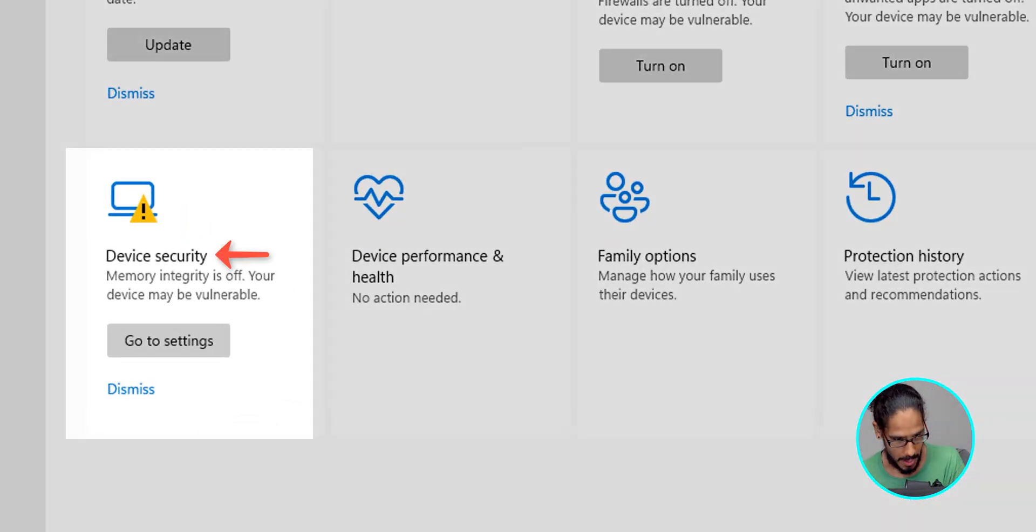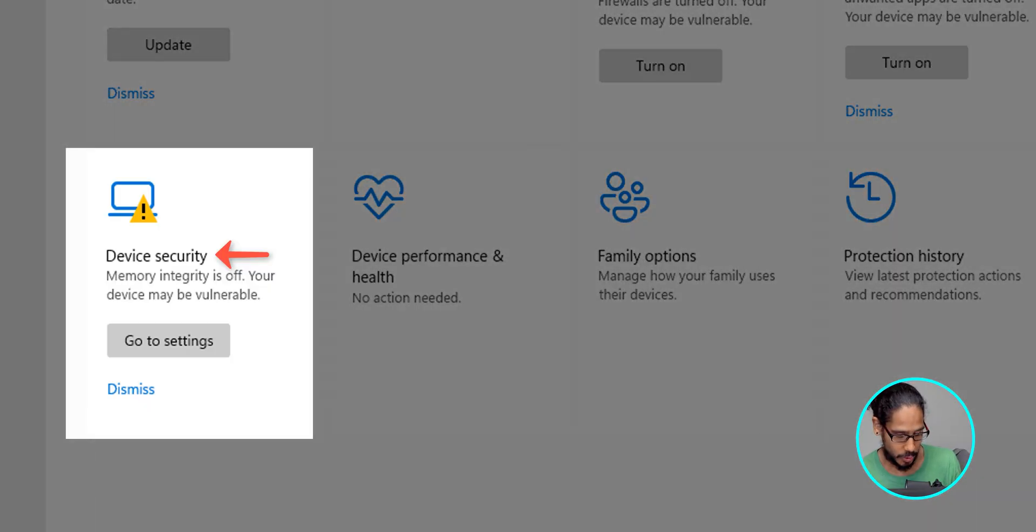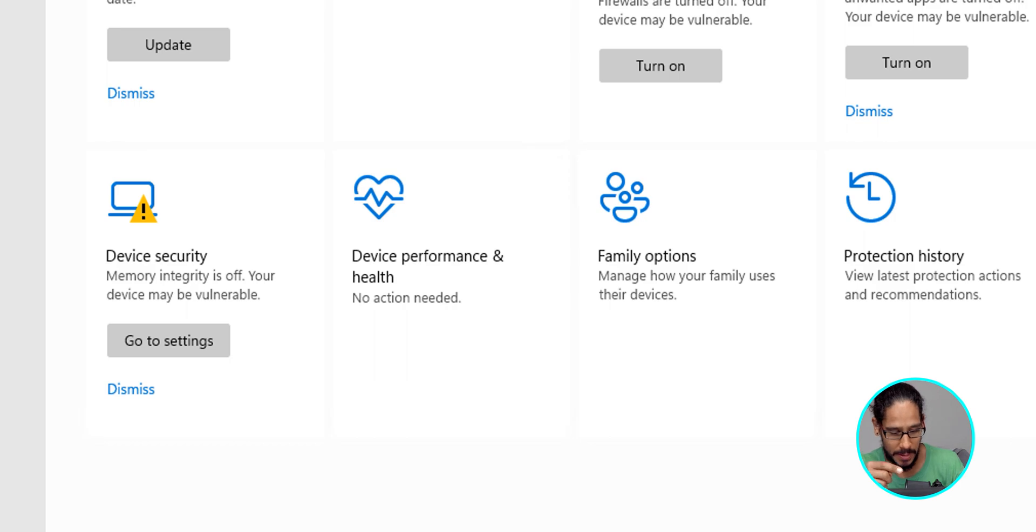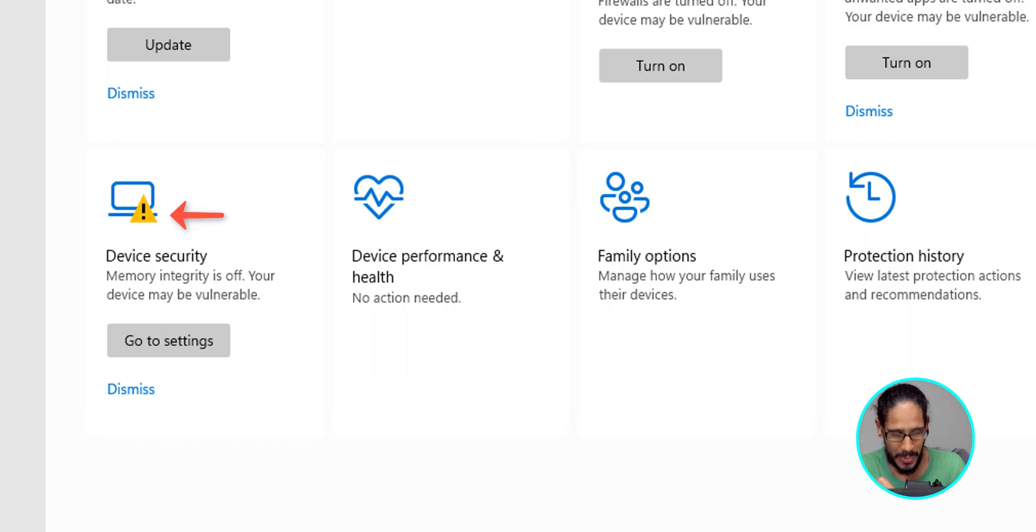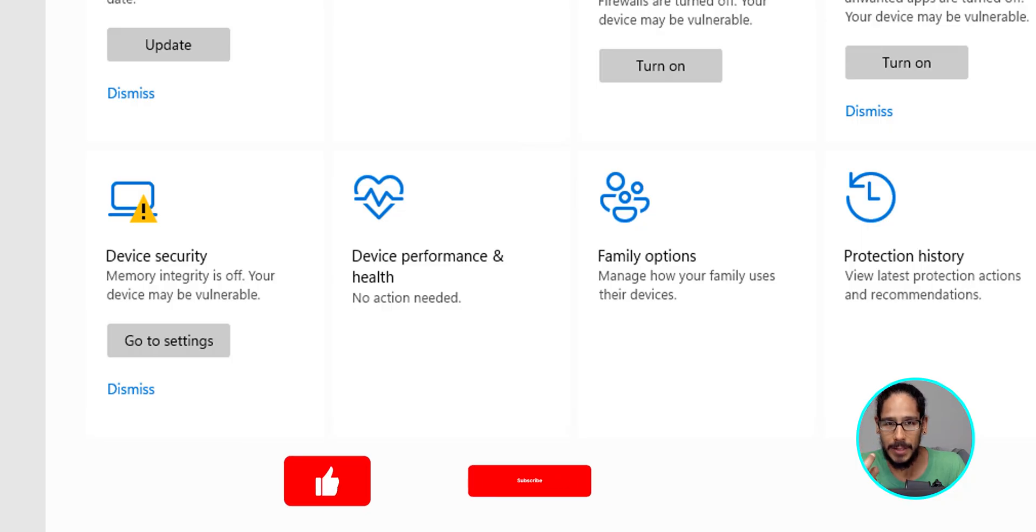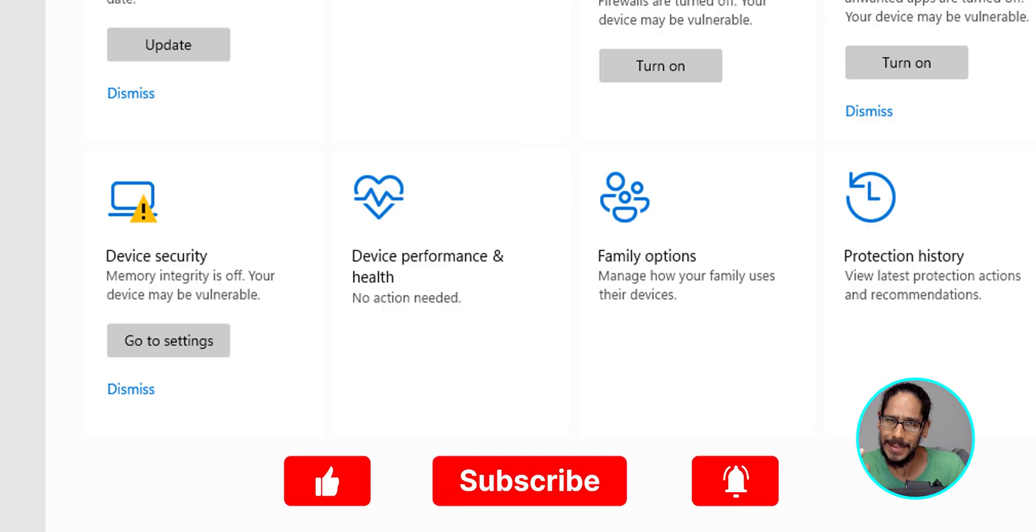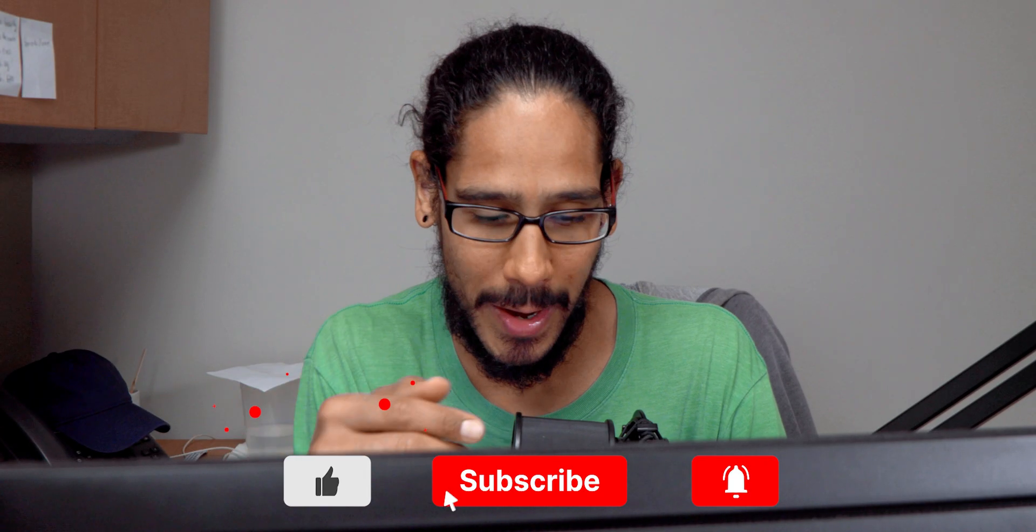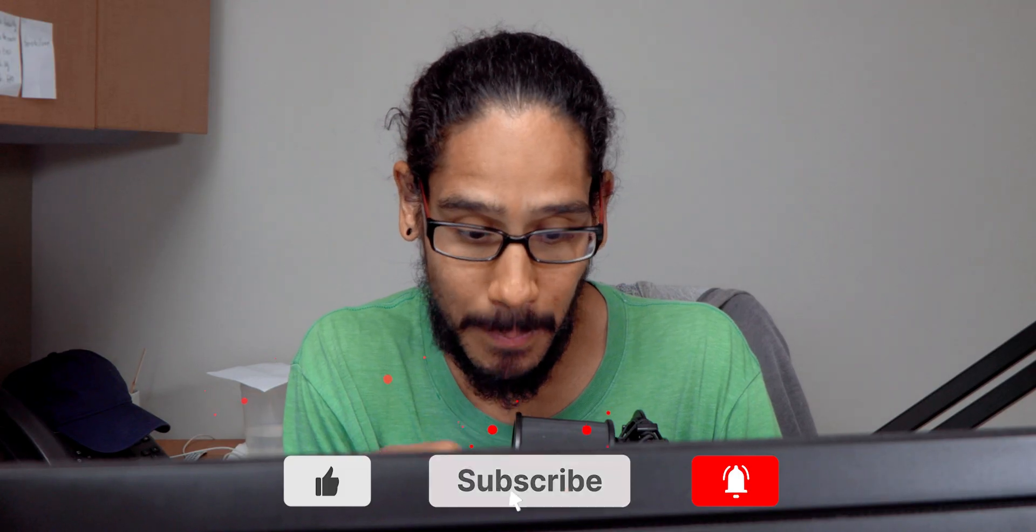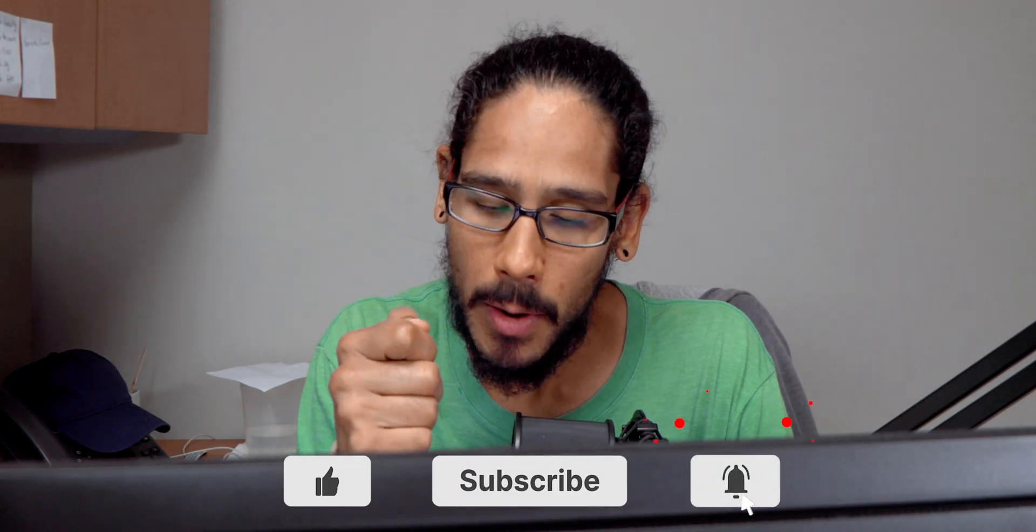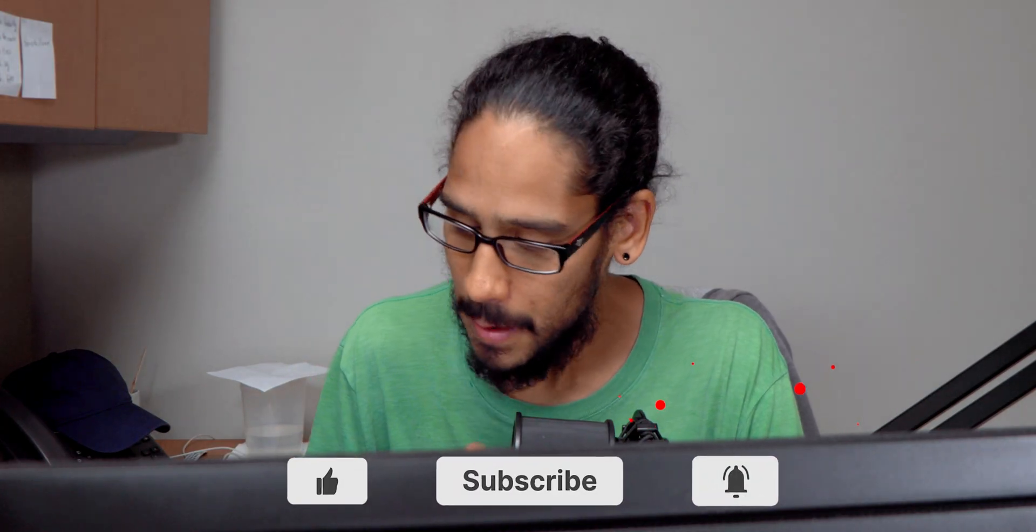Within the Windows security section with Windows 10 and Windows 11, the device security will always have that exclamation point. That was driving me nuts. And I wanted to figure out a way to configure it so that it would disappear and give me that green checkmark. And this is how I did it.